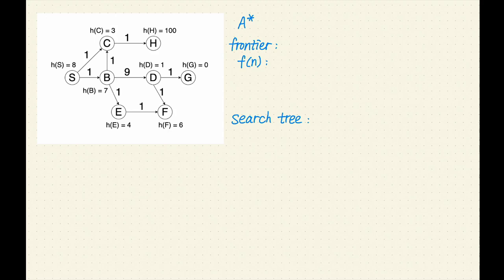During the process, I will keep track of the frontier, the F value for each path in the frontier, and the search tree. I will also label the nodes in the order of expansion. Let's get started.